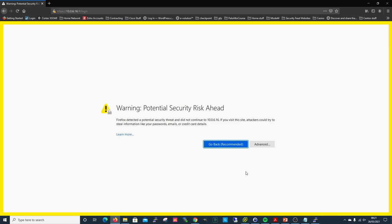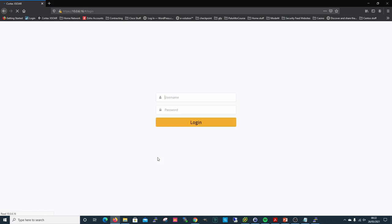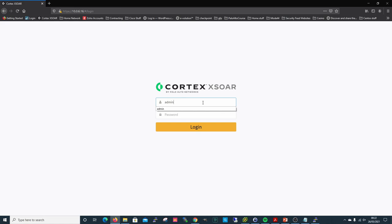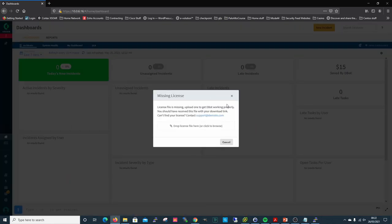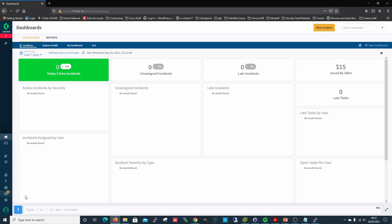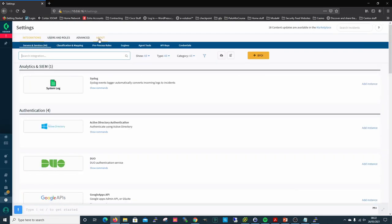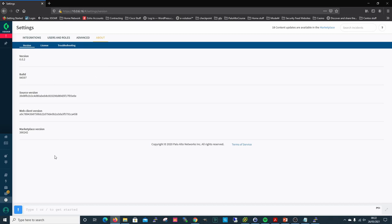We're in. We'll have a look at the version — don't worry about licenses yet. The version is 6.0.2, so that's installed and running properly. There are 18 things to update in the marketplace, so now we'll go and upgrade it.